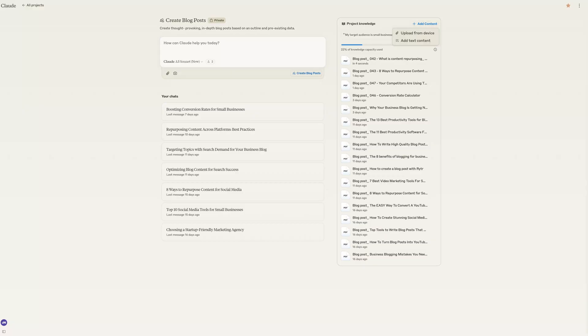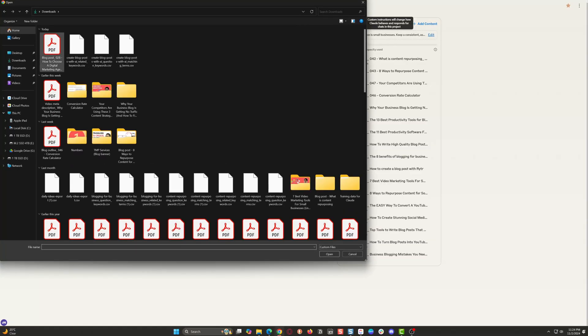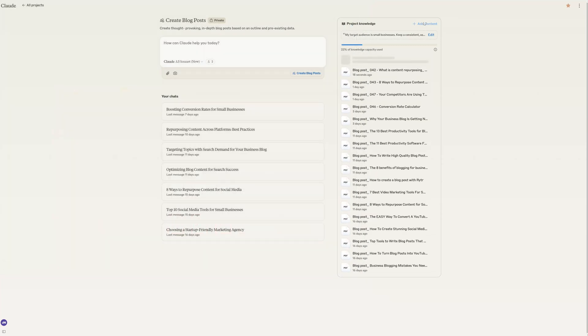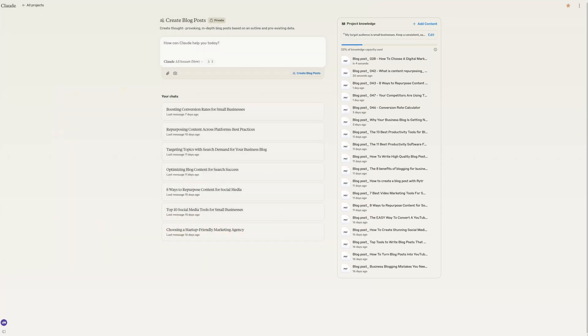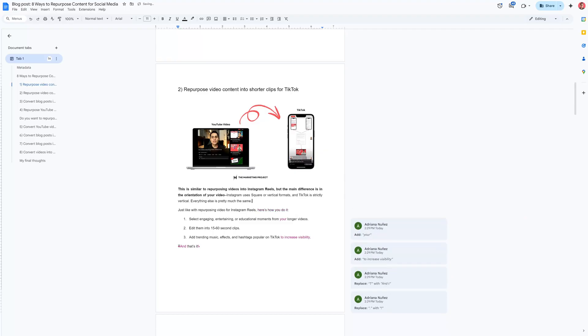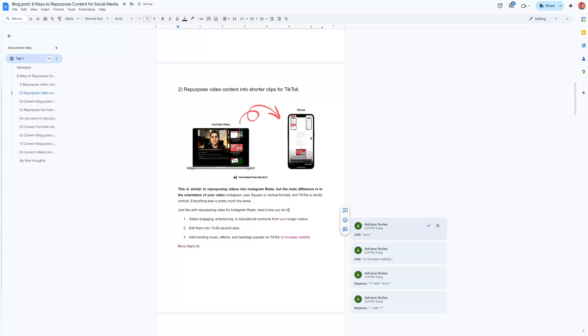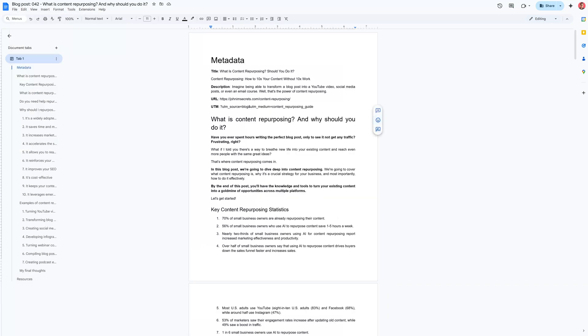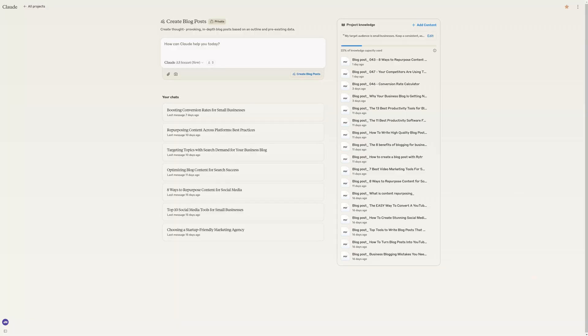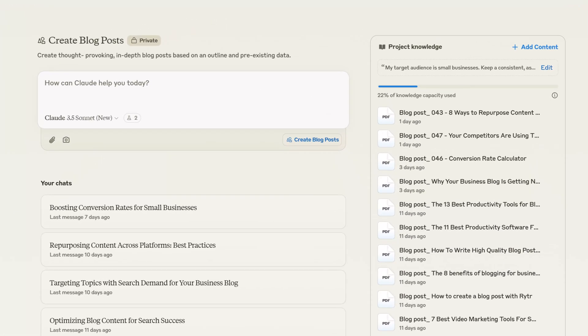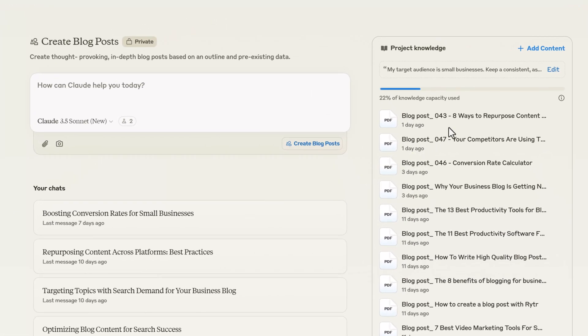Then upload some of your existing blog content — this gives Claude a clear sense of your writing style, so make sure to include examples of high-performing content you want to replicate. I use Google Docs to collaborate and create blog content, so I just download the files as PDFs and upload them to Claude. After that, add custom instructions about your brand voice, preferences, and any specific guidance for Claude.